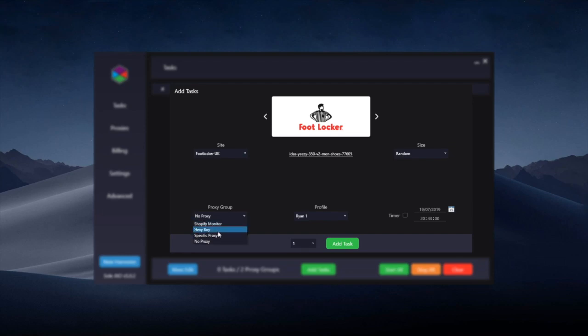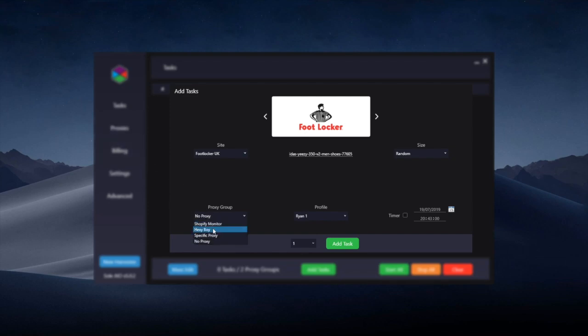Proxy group is pretty straightforward as well. You can select whichever proxies you prefer that you've already entered into the proxies tab. There's now proxy groups in Solv5, so you can load your proxies in there and choose which specific group you want to use for Footlocker here.